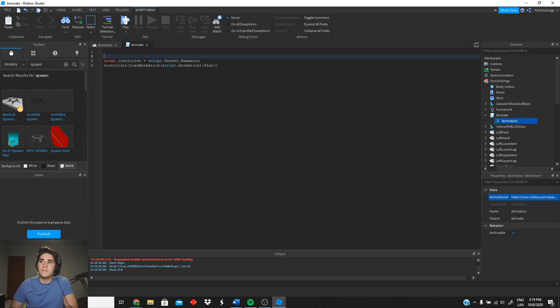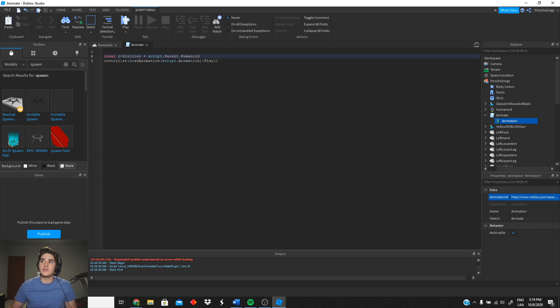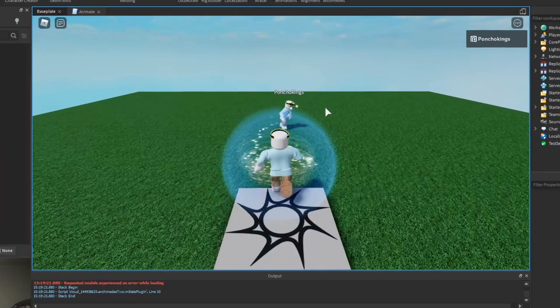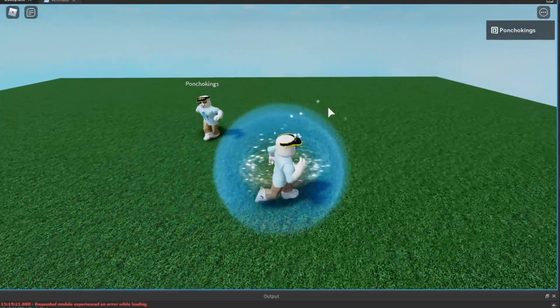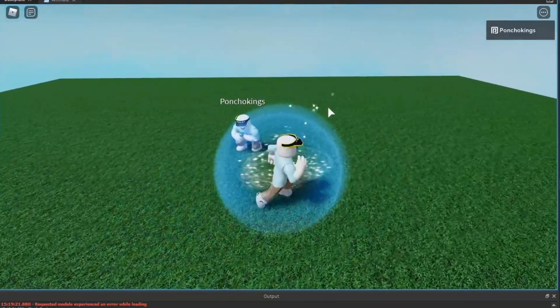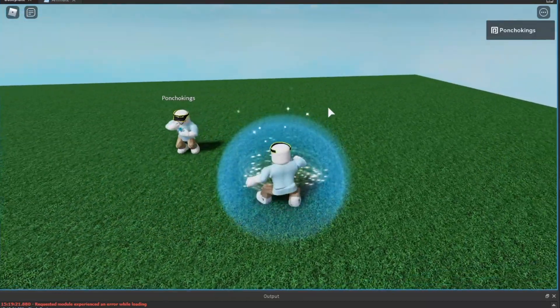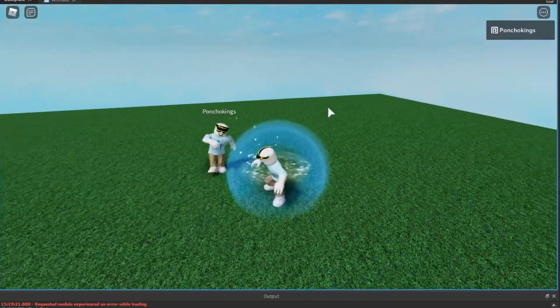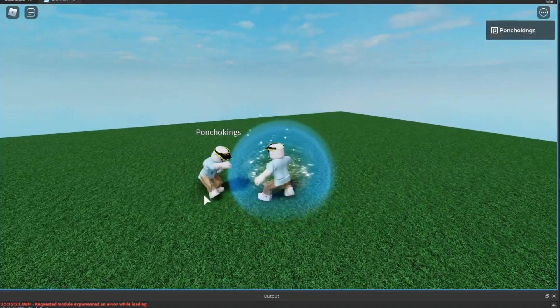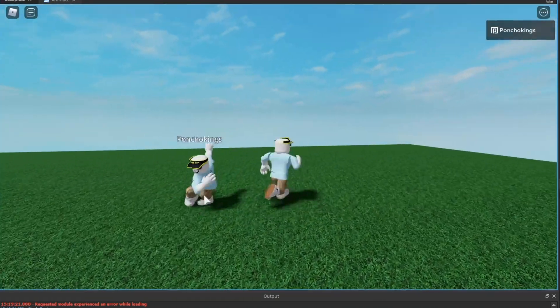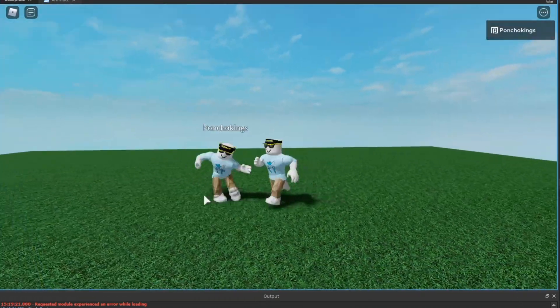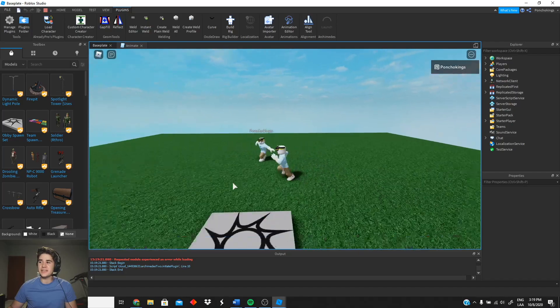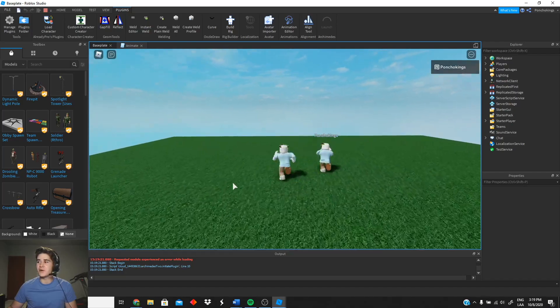And if you want, you can go ahead and delete this because we are only gonna use the controller and the controller play. So let's go ahead and test it. And there we go! You have a Roblox emote actually playing in your game completely for free. As you guys can see, it looks really smooth, it looks really good.